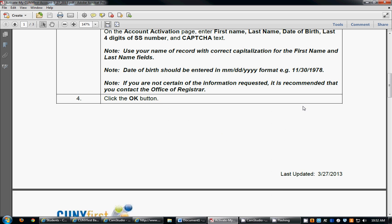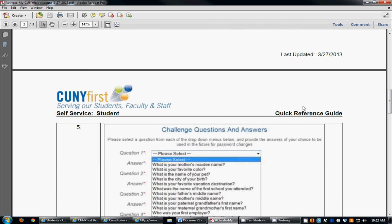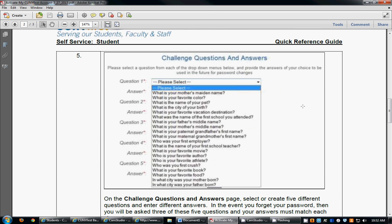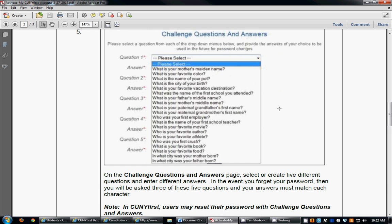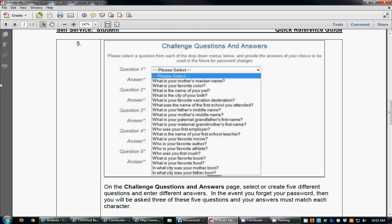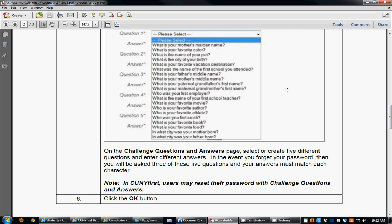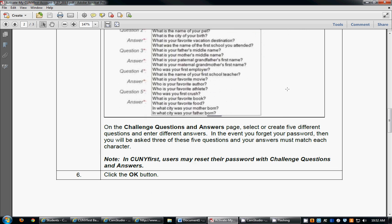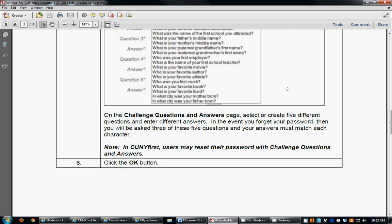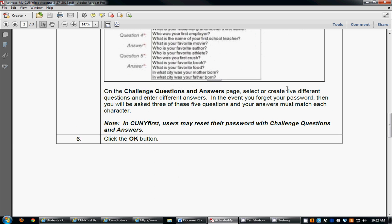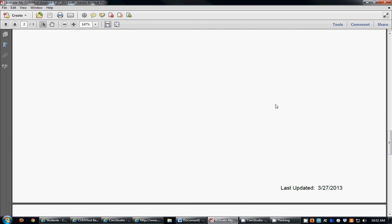Once you click the OK button, you're going to be directed to a page that contains some challenge questions and answers. These are five questions that only you know the answers to that you will need to be able to access in the event that you forget your login information or need to reset your password. You will go to each question, click the drop-down menu, select the question that you want to answer, and type in the answer. Once you have finished the challenge questions, you will click the OK button.